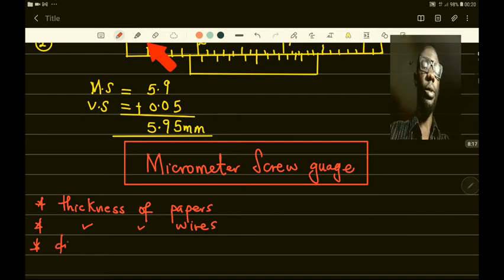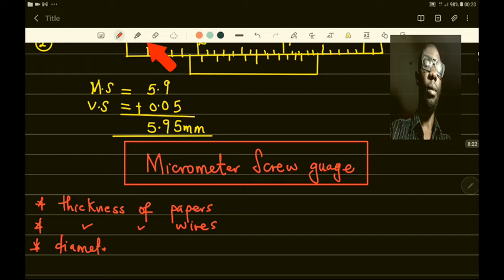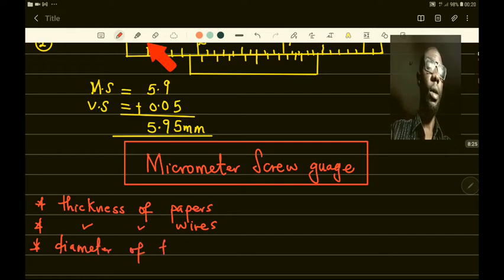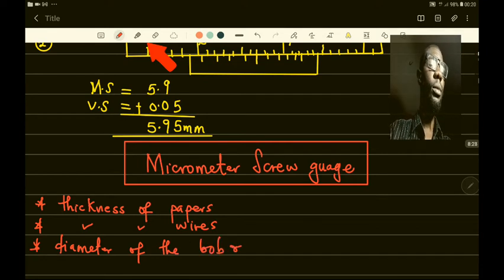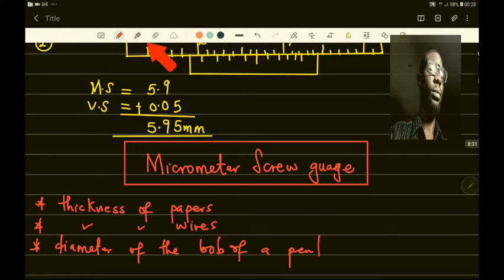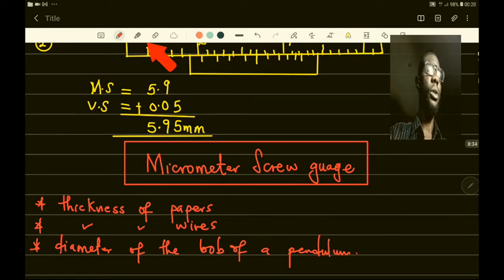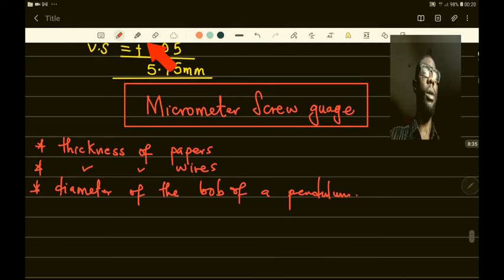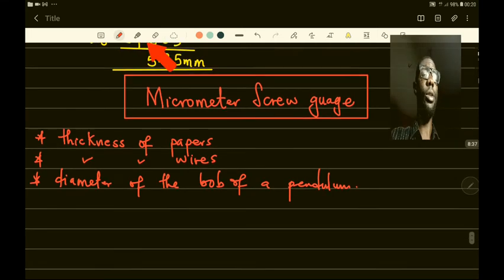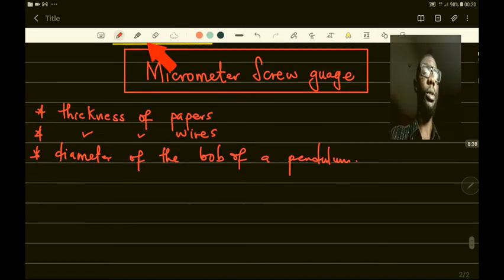It is important to note it measures the thickness of wire, not the length. It is also used to measure the diameter of the bob of a pendulum, because it is very small. So we use a micrometer screw gauge to measure those very small dimensions.